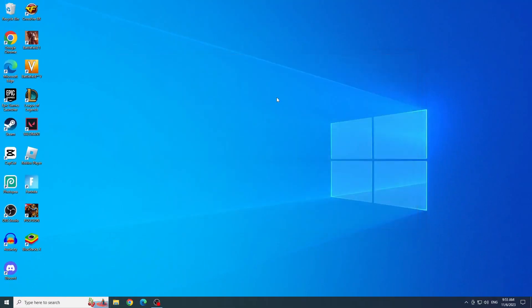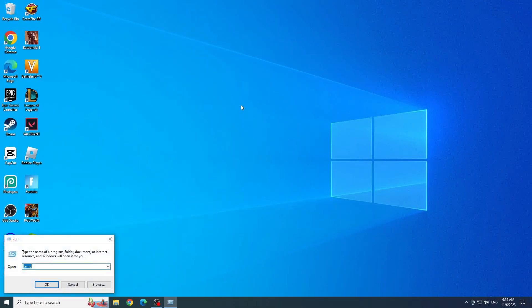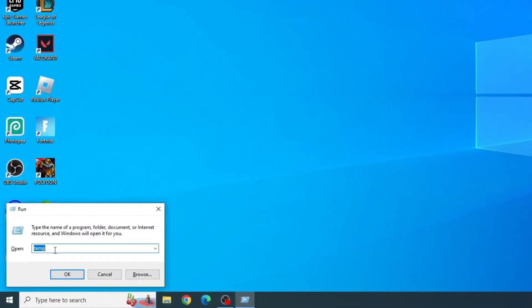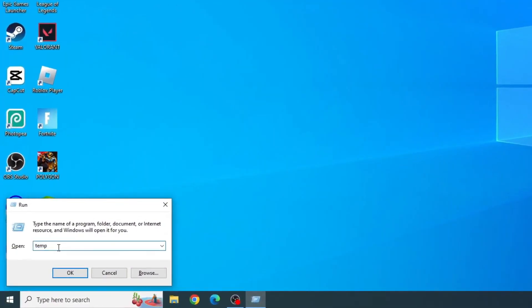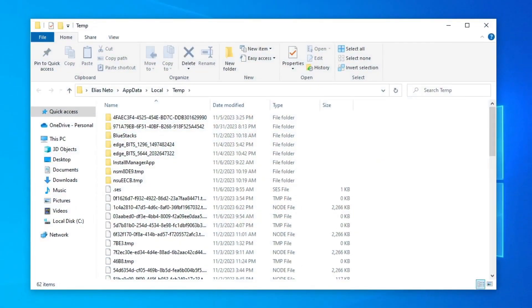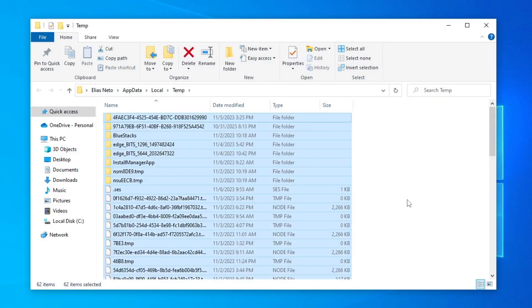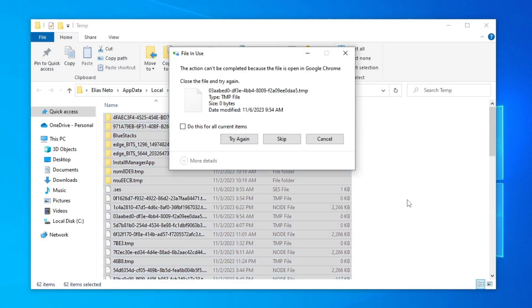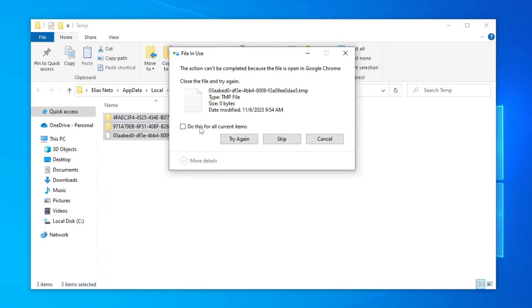Okay, let's open run again by pressing Windows plus R. And now you will add percent behind and in front of temp and click OK. And delete everything again. Control plus A, Delete. Check the box and click skip.